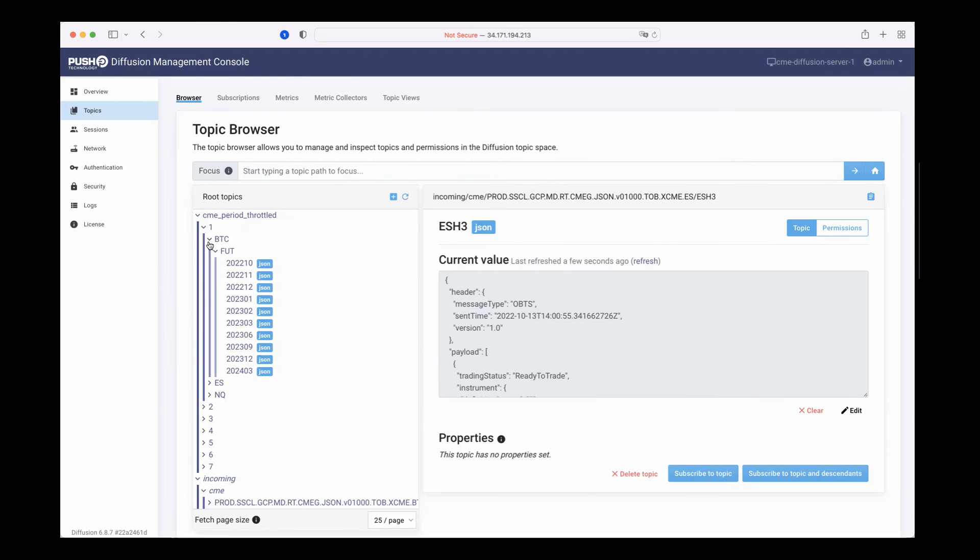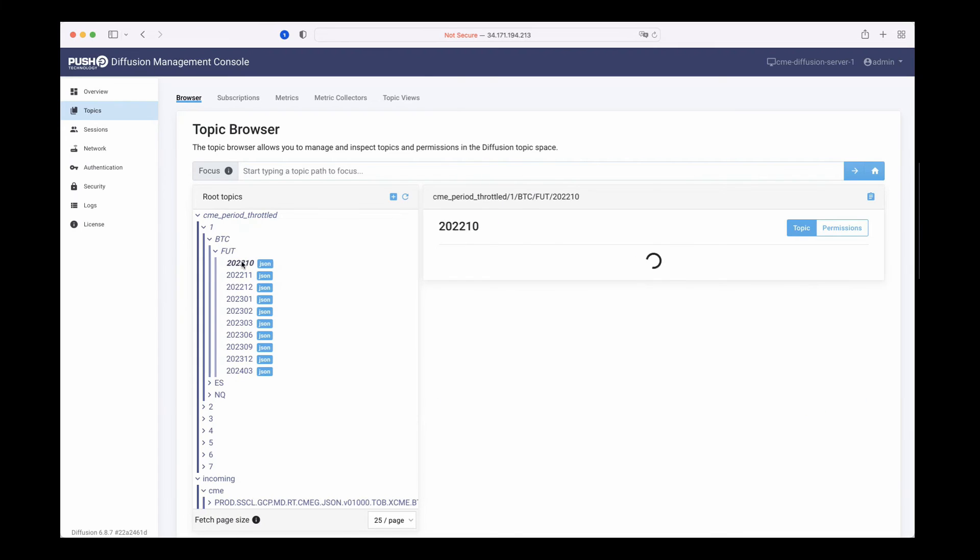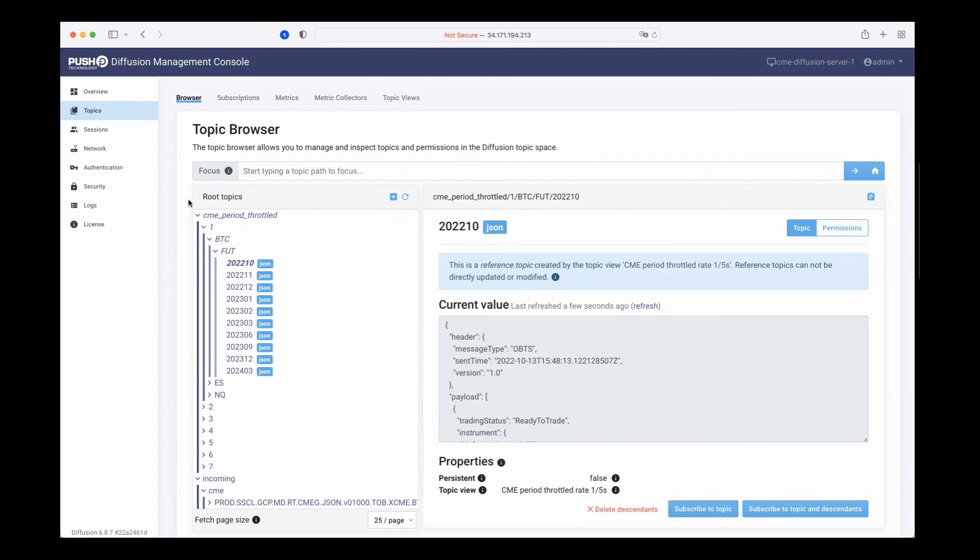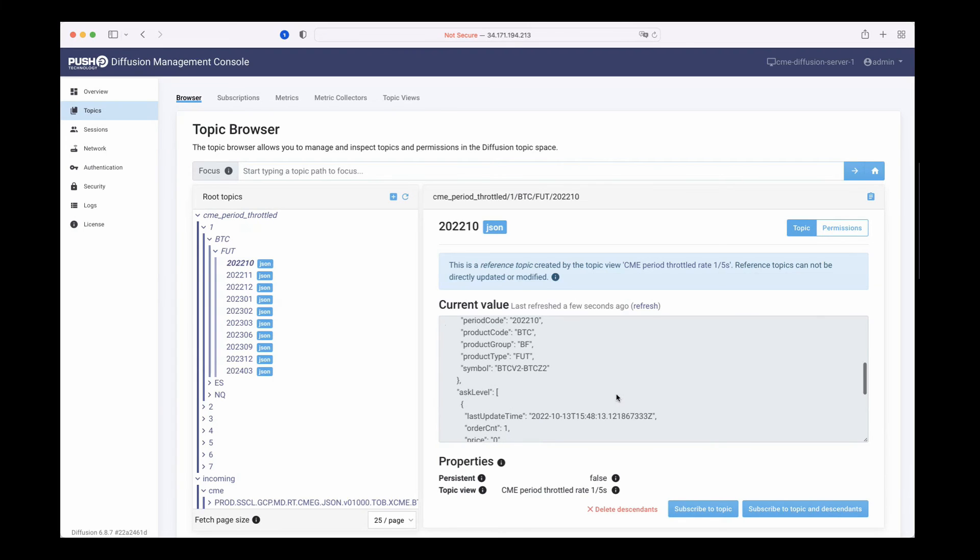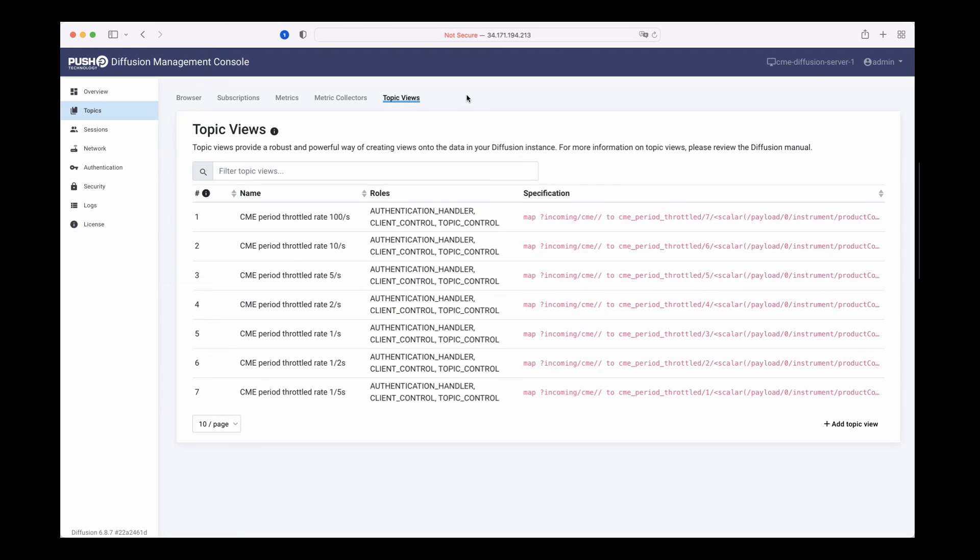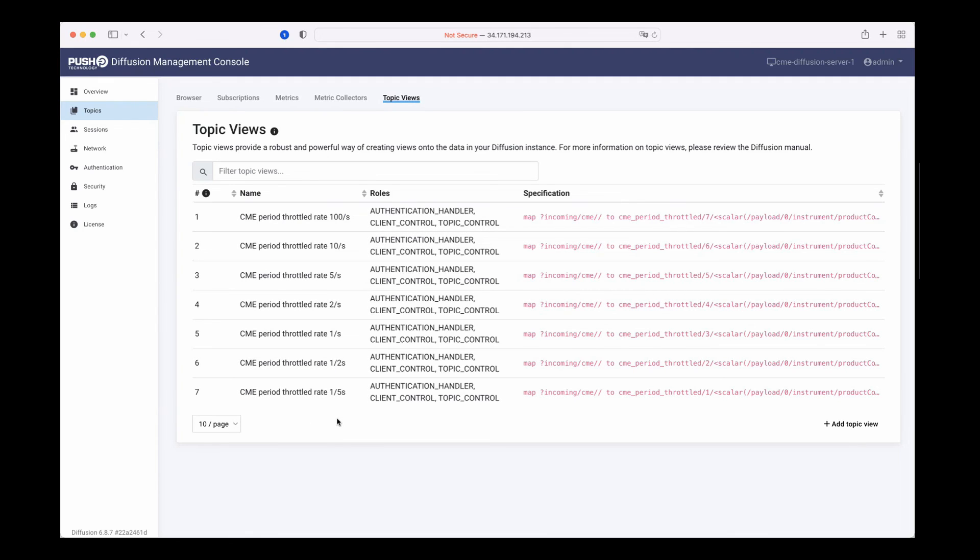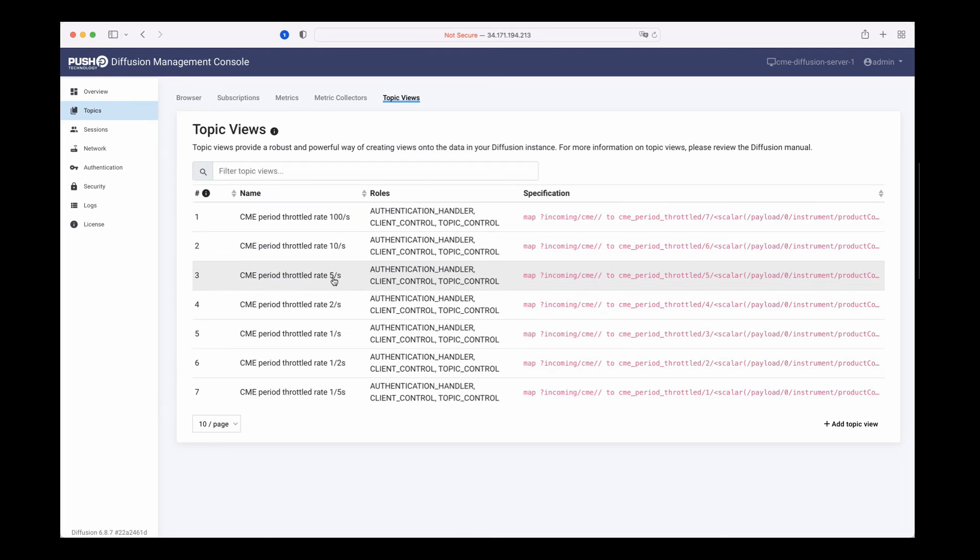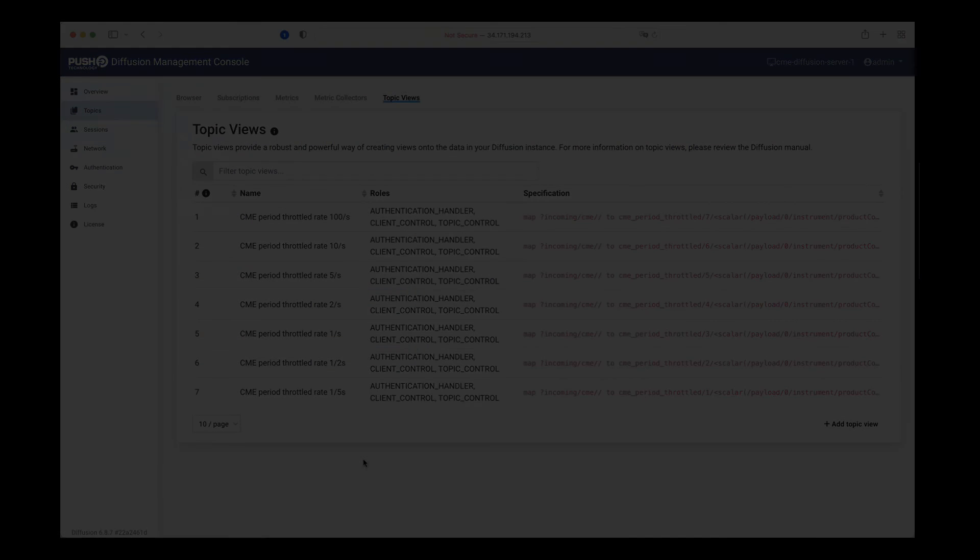We can throttle it to one update per second, five updates per second, ten updates per second, whatever our client needs are. This is presented as a different part of the topic tree. Within the topic views we create our customized views of the data. We've got 100 updates per second, 10 updates per second, 5 updates per second, 2, 1, and right down to 500 milliseconds and 200 milliseconds based upon client needs.